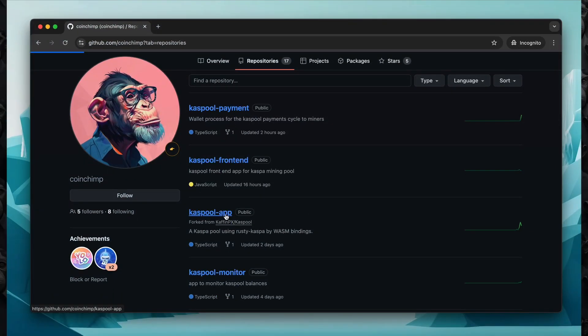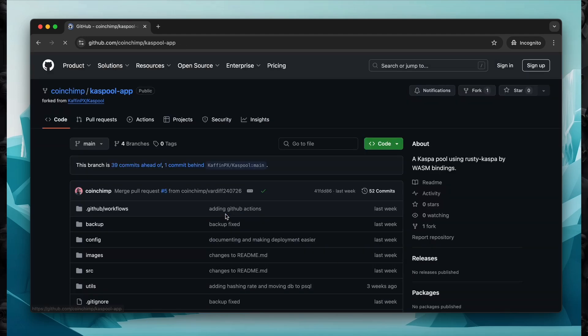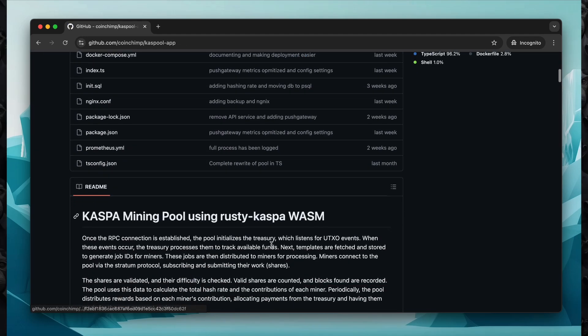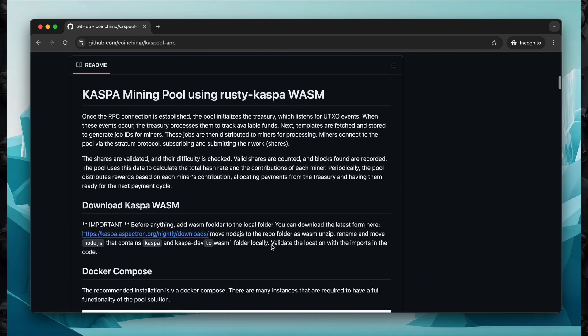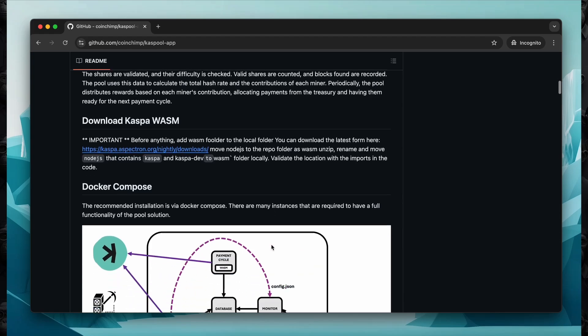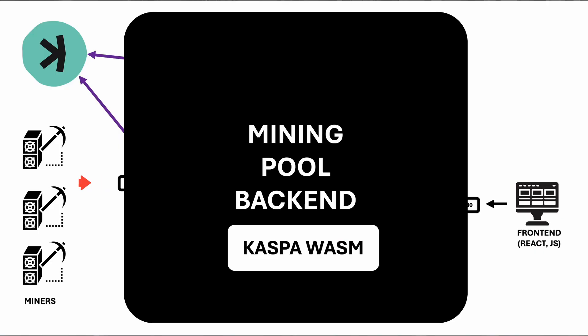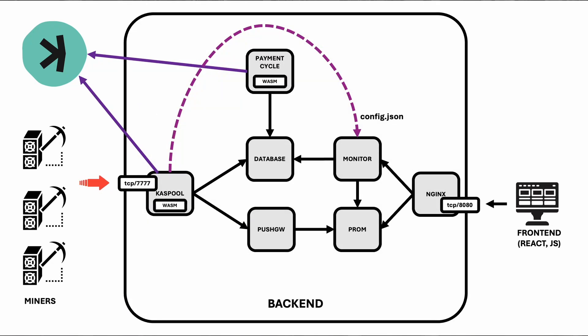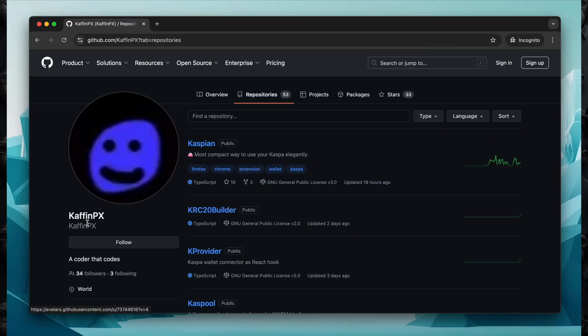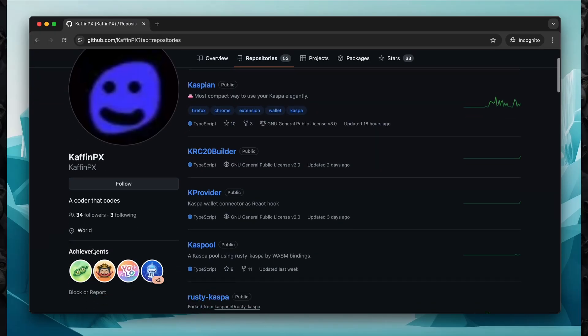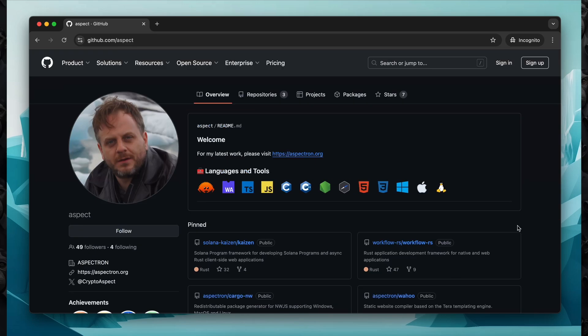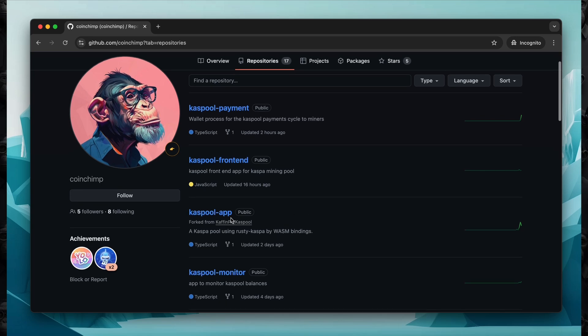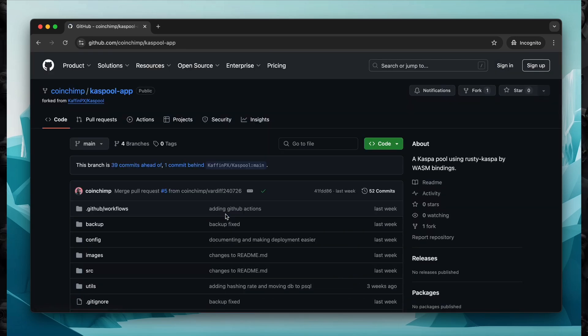Kasppool is an open source project based on the original work by Kafin PX, a key contributor to the Kaspa core team, and the development of WASM in collaboration with Aspect. Kasppool provides a comprehensive mining pool solution, allowing miners to subscribe and submit their shares efficiently. It includes components for reward distribution, metrics monitoring via popular tools like Prometheus, and APIs for front-end information such as miner rewards balance and pool configurations. I extend my gratitude to Kafin PX and Aspect for their invaluable technical support and special thanks to Argo Mining for providing their development and testing platform. Contact details are in the video description. Don't forget to follow them.